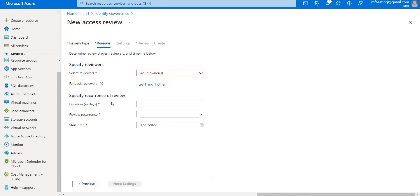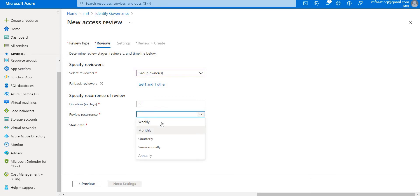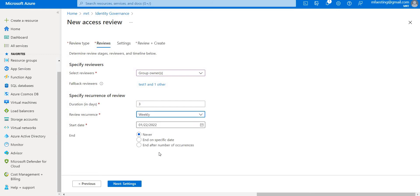Here you can specify the recurrence of the reviews: the duration in days, the recurrence interval, and the start date. The start date is set to today. You can keep it weekly, monthly, and so on — in this case I'll keep it weekly, and set it to never end. This defines how long a review will be open for input from reviewers.